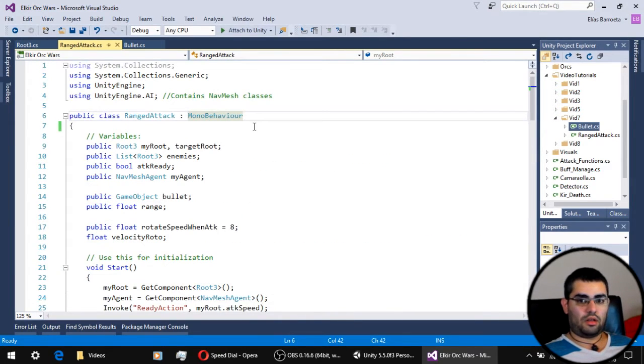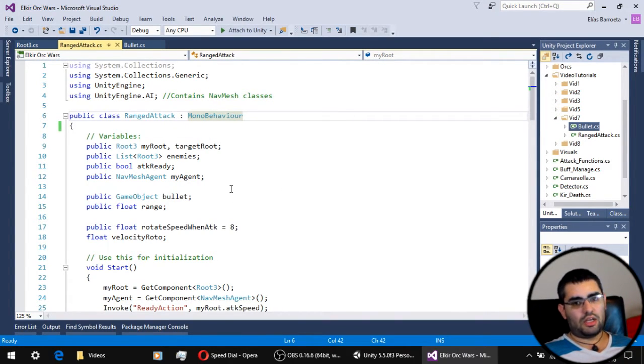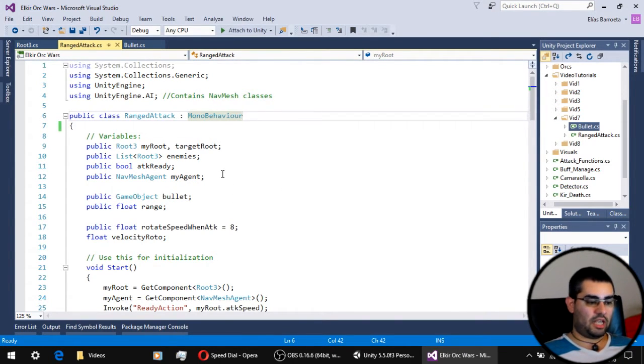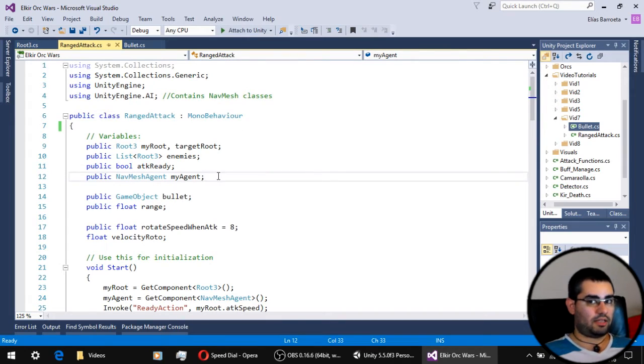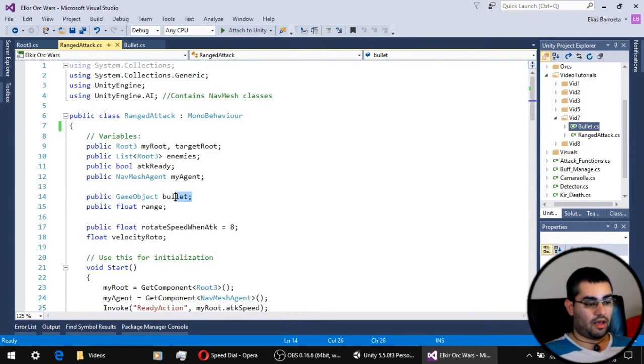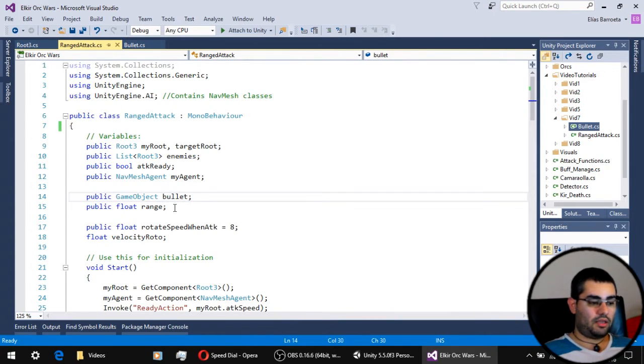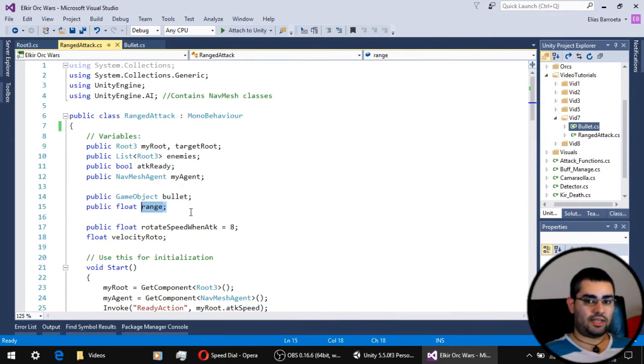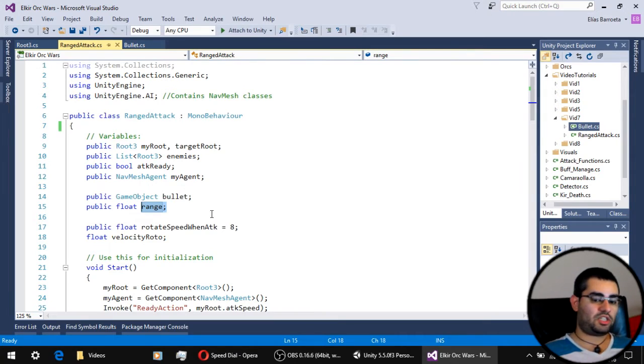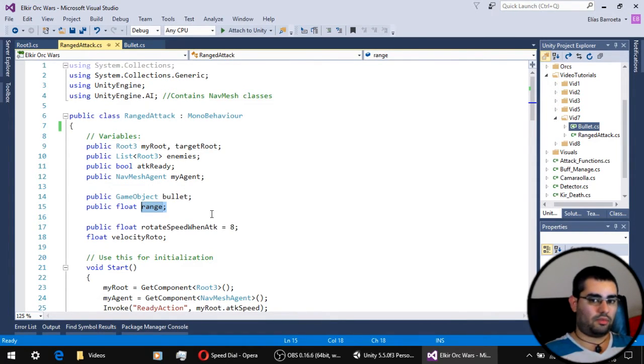Now let's check out our range attack script. It works pretty much the same than the basic attack script, but now we need to have a variable to store the bullet prefab and another variable to set the range at which this unit is able to shoot the bullets.